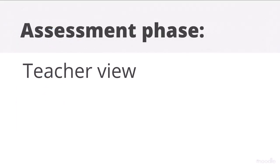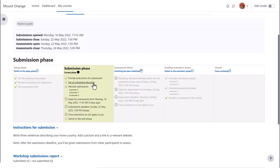Assessment phase Teacher view. During the assessment phase, students will review each other's submissions, but before they can do this, our teacher must decide how the submissions will be allocated.